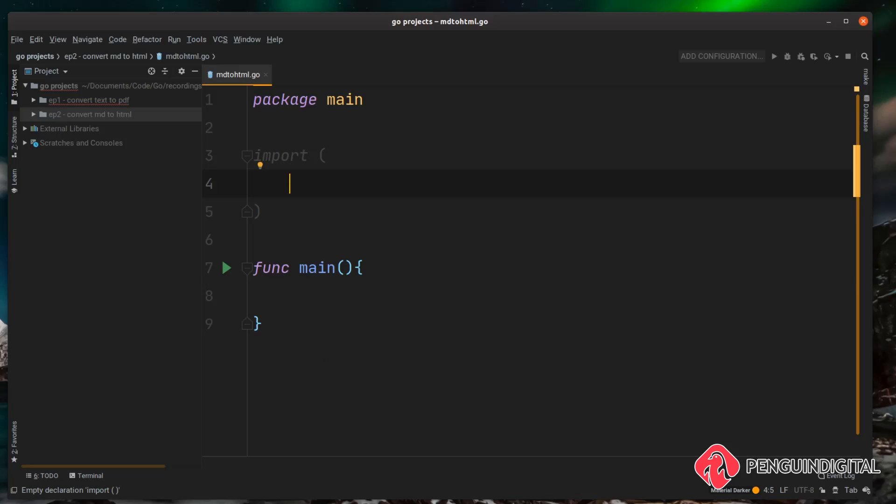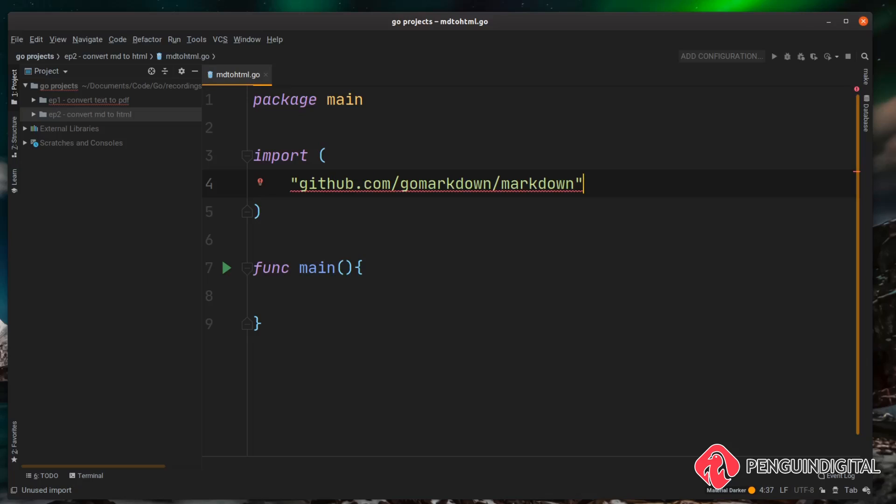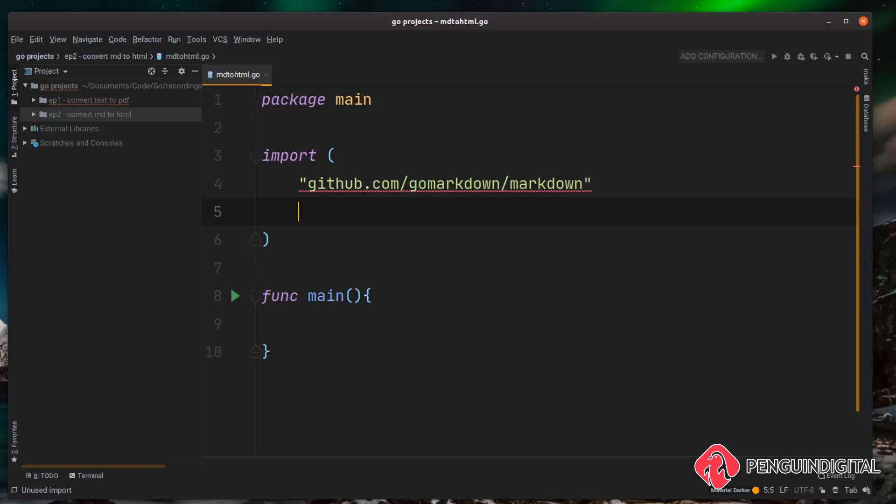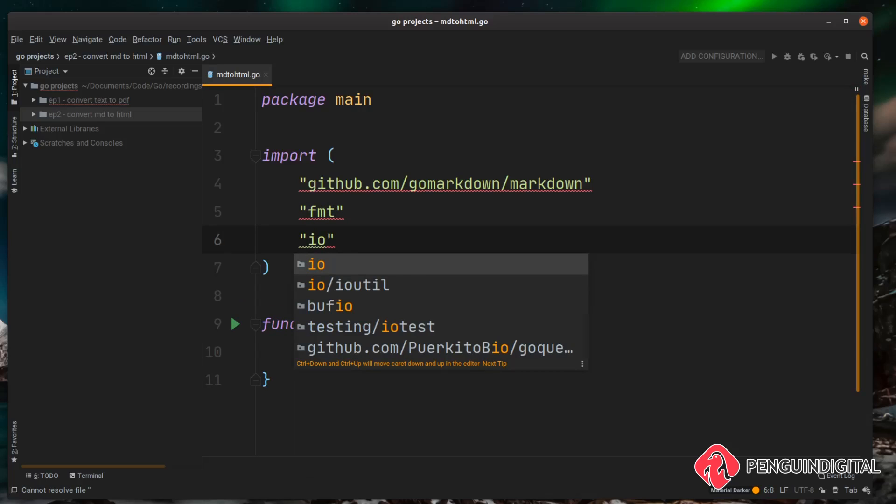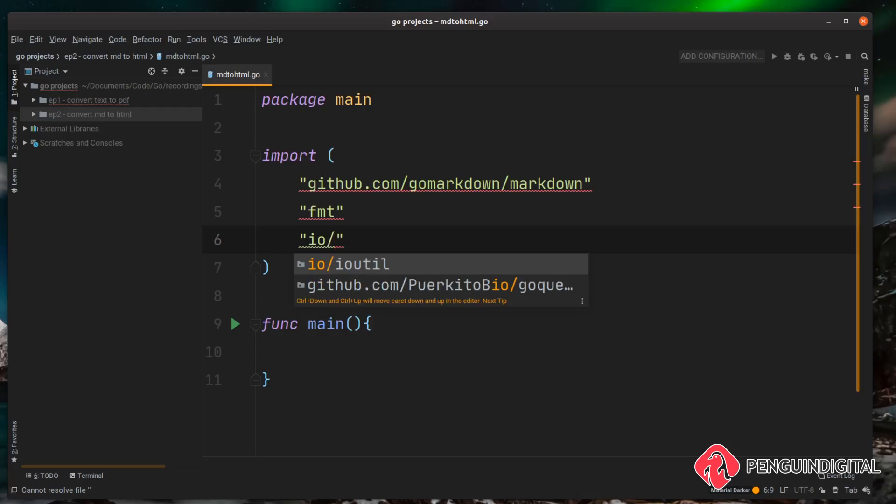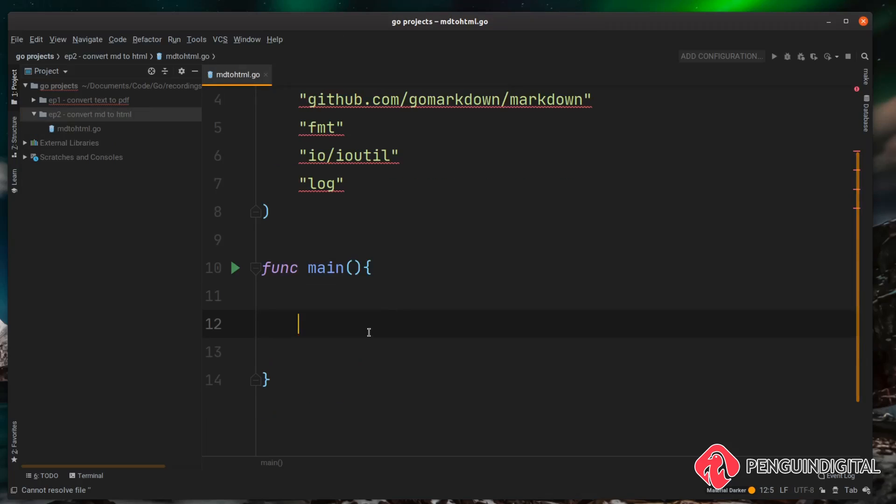we need to import it into the project, so up in the imports we can just call it. We're also going to need a few other things for this project from the standard library: we're going to want fmt, we're also going to want io/ioutil and finally we want log. So the first thing we want to do is read in our markdown file.